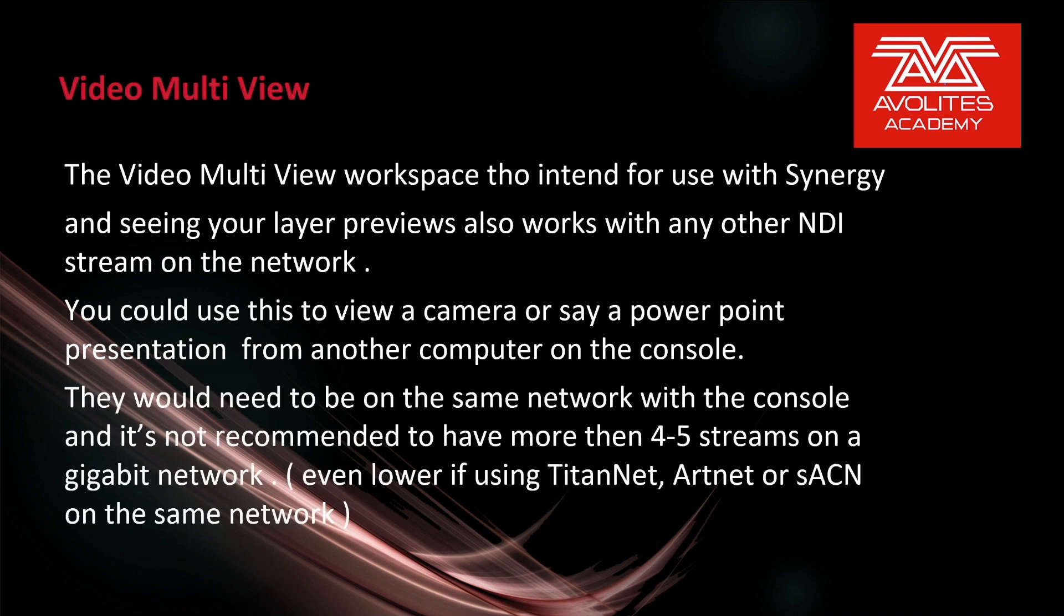The Video Multi-View Workspace, though intended for use with Synergy and seeing your layer previews, also works with any other NDI stream on the network. You can use this to view a camera or say a PowerPoint presentation from another computer on the console.